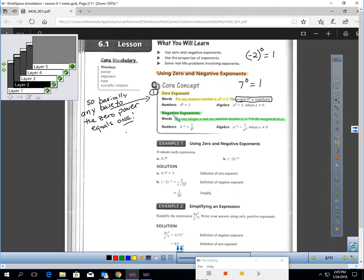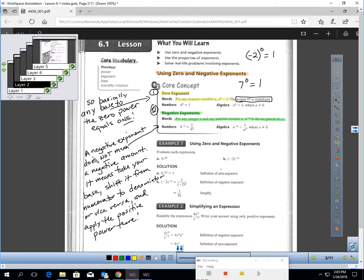The next property — property number two — is negative exponents. For any integer n and any non-zero number a, a to the negative nth power is the reciprocal of a to the nth power. If you have a negative exponent, it does not mean you have a negative amount. A negative exponent means: take your base, shift it from the numerator to the denominator, or vice versa, and apply the positive power there.